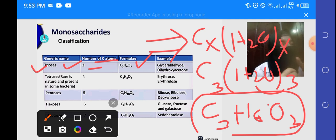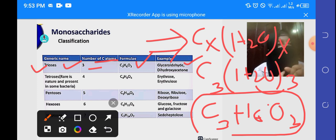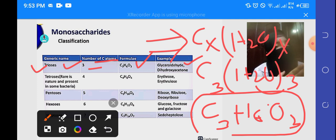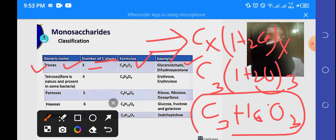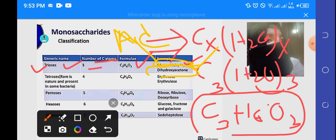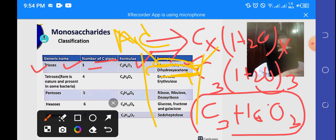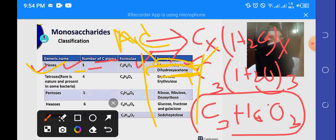Carbohydrates are polyhydroxy aldehyde or polyhydroxy ketone. If there is polyhydroxy aldehyde, the functional group will be aldehyde. If there is polyhydroxy ketone, the functional group will be ketone. The two examples of triose are glyceraldehyde, which is polyhydroxy aldehyde with an aldehyde group, and dihydroxyacetone, which belongs to the ketone family and is polyhydroxy ketone. Triose has 3 carbon atoms.